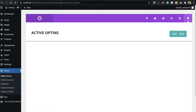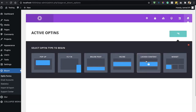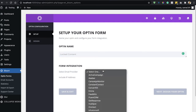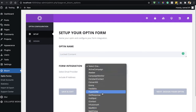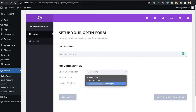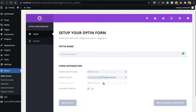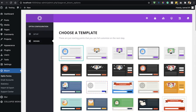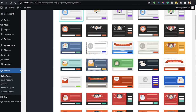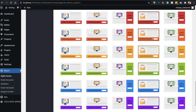Now go to Bloom and create a new opt-in. Select Locked Content, give it a name, then select your email provider, select your account, select your email list, and click the Next button to design your opt-in.